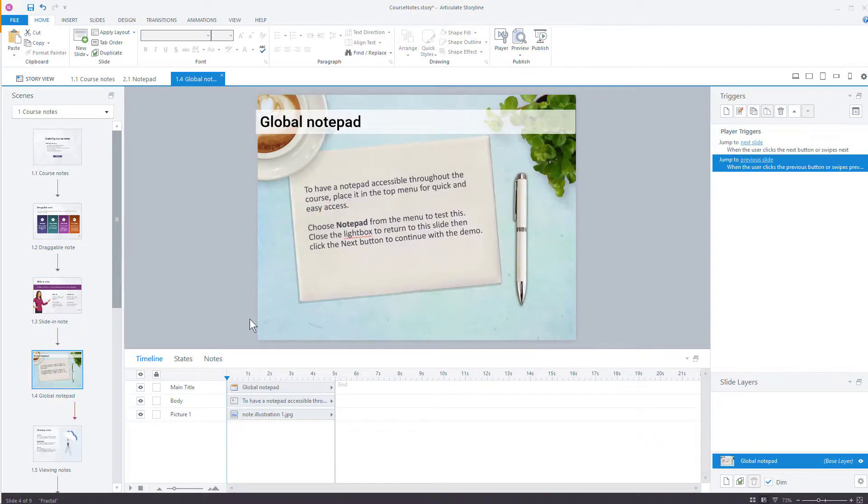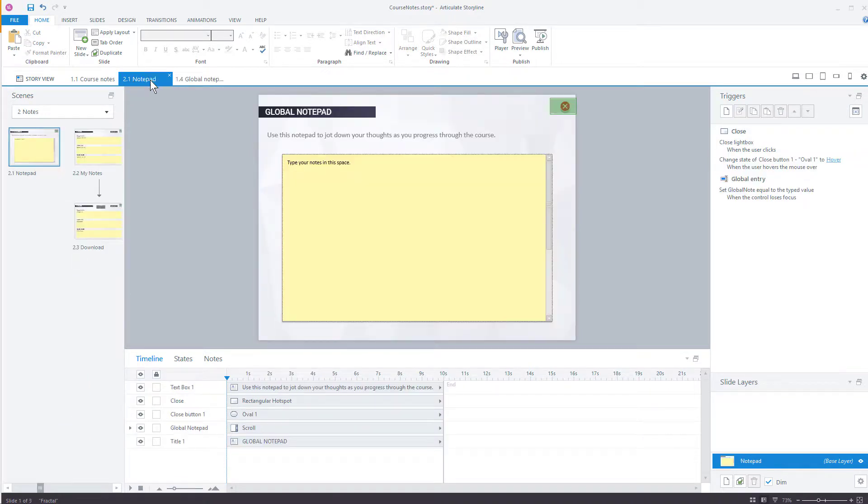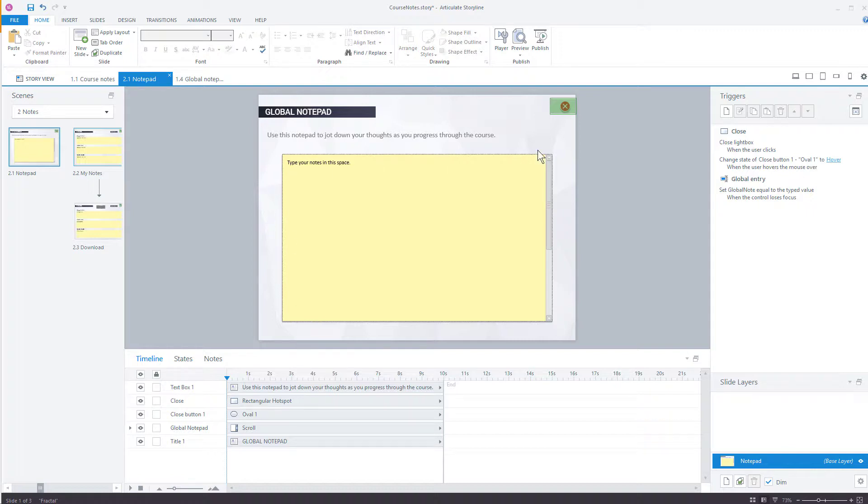And the Global Notepad, well that's launching a different slide as a lightbox from the player menu. So if we go over to 2.1 Notepad, this is a slide that's lightboxing. And it's set up in a very similar way. There's a scrolling panel and there's a data entry field within the scrolling panel. The variable is called Global Note.